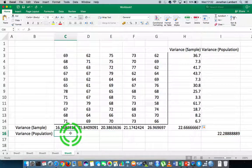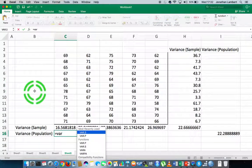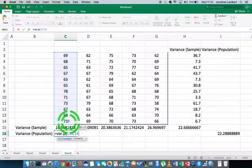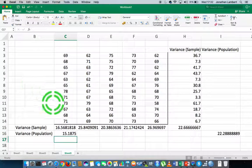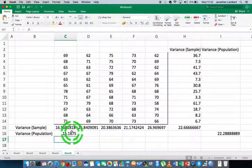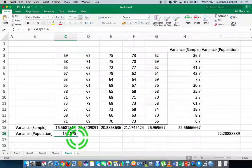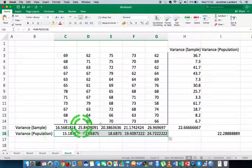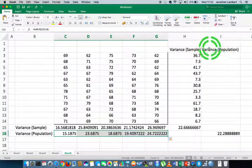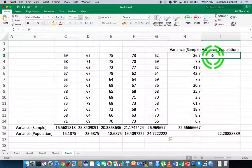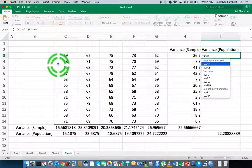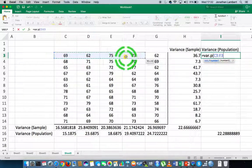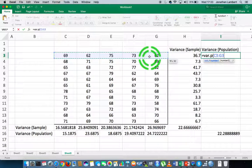To calculate the population variance for all columns, I type equals VAR.P, open round bracket, activate the first cell, drag it down to the end, close it off with the closing round bracket, and hit return. That gives me the population variance for the first column. I then apply that across all columns in a similar manner to before, which calculates the population variance for each column of data.